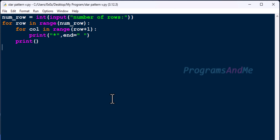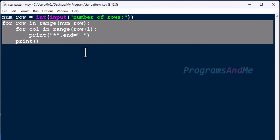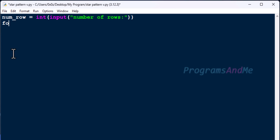Now we have the program to print this pattern once. Next I want to print this pattern multiple times. For example, if I want to print this pattern 5 times, this piece of code prints the star in the triangle shape. But if I want to print this star pattern multiple times, then I need to execute this piece of code multiple times, and for that I need to include this piece of code inside a for loop.